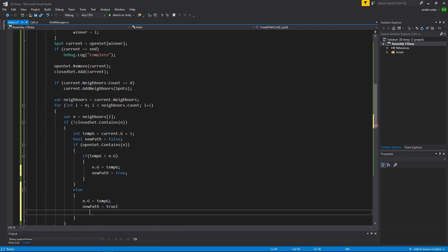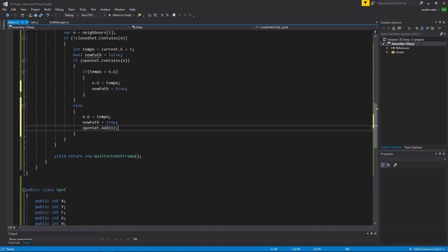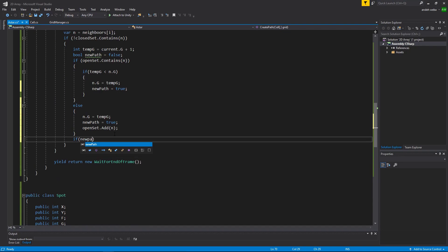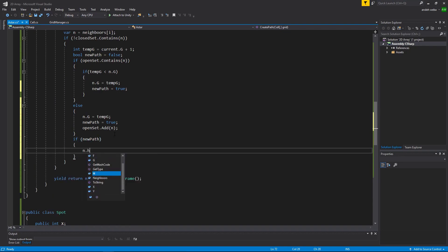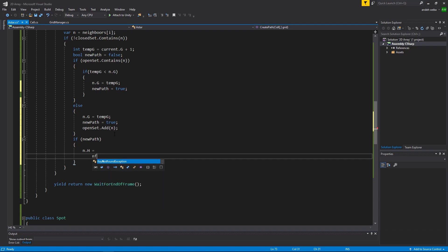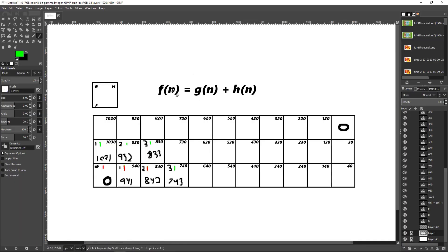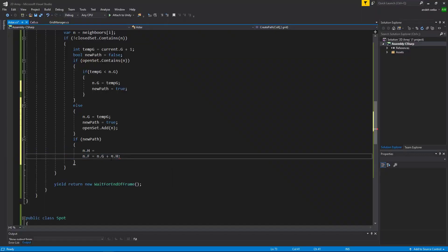If it is a new path, we set N.H using the heuristic function we'll set up in a second. Then N.F equals N.G plus N.H, which is the formula F equals G plus H. So now we need to get the actual heuristic for H.